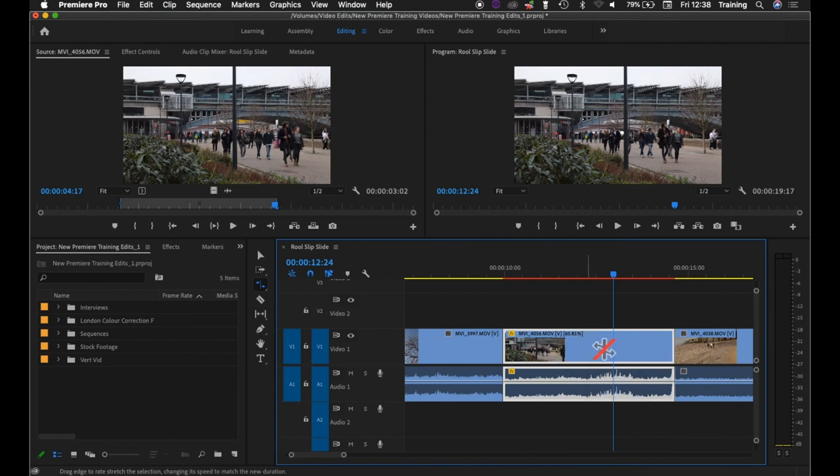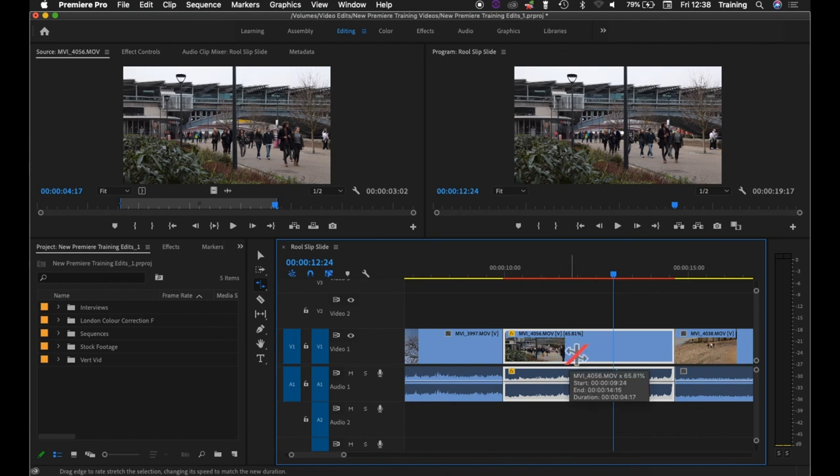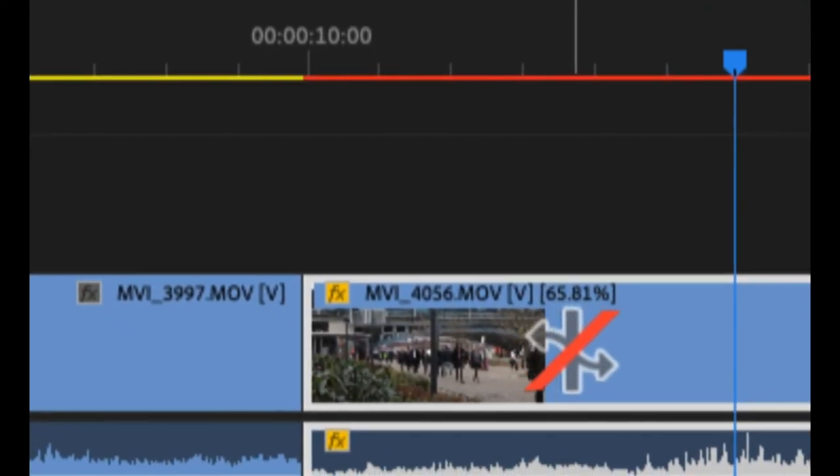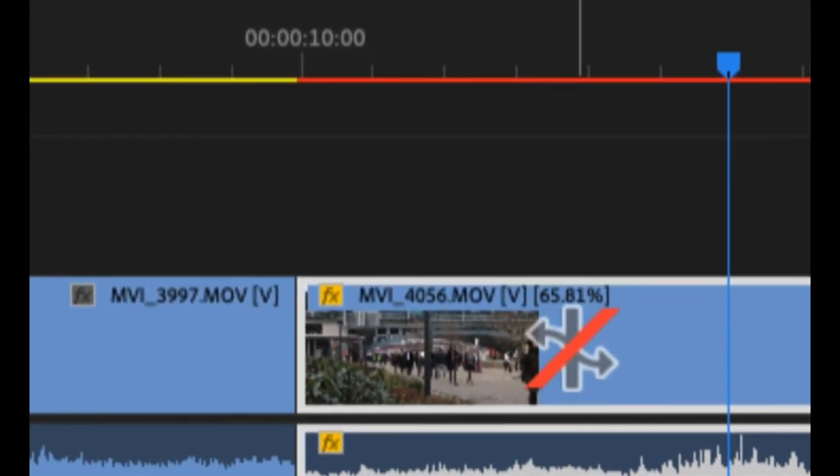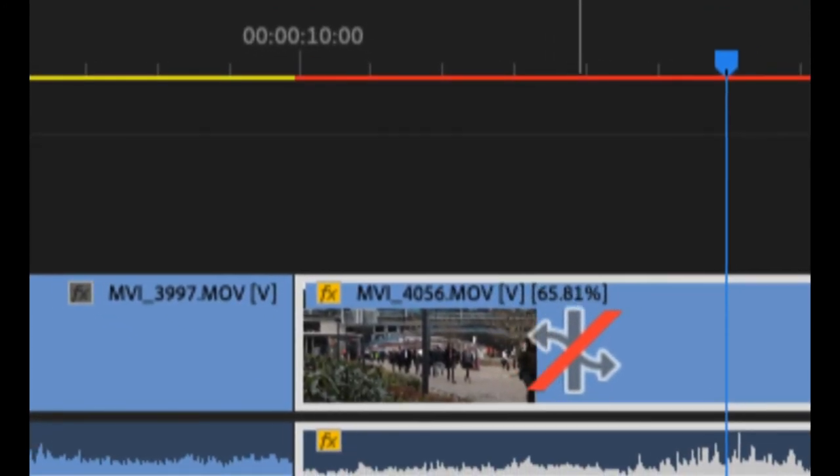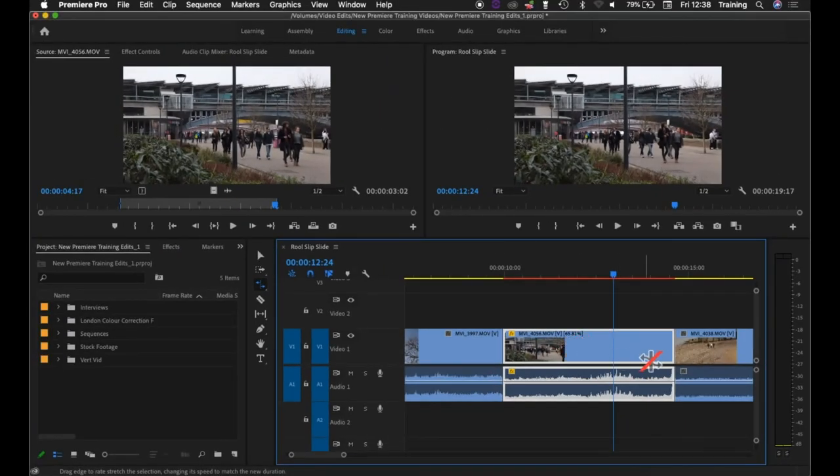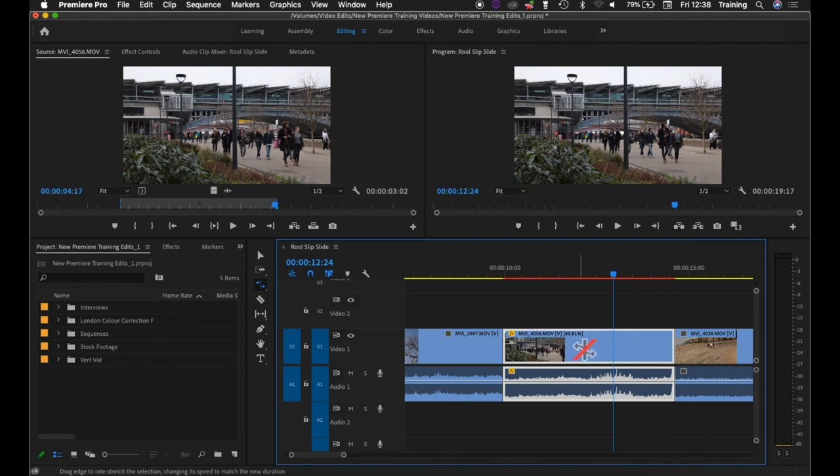If you think about this, if I was to conventionally change the speed of this clip by putting in a percentage, it would be extremely difficult to work out that I needed to change the clip by to 65.81% just to fill that gap. Whereas if I get my rate stretch tool, I can do that without having to actually worry about what the percentage is and just fill the gap that I needed to fill.